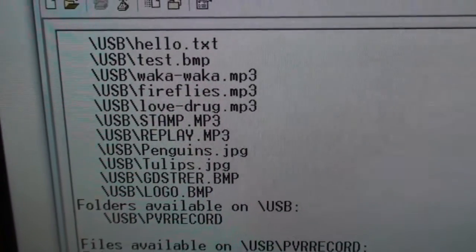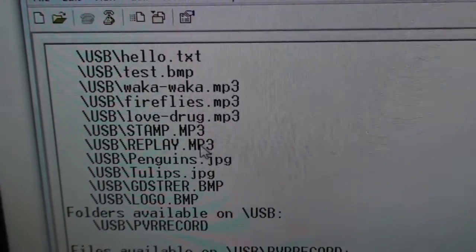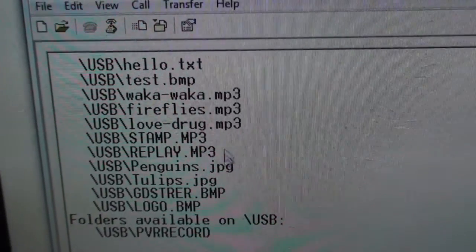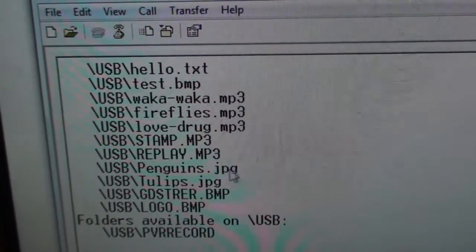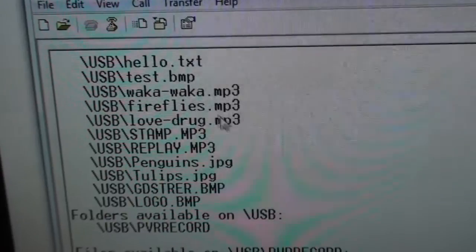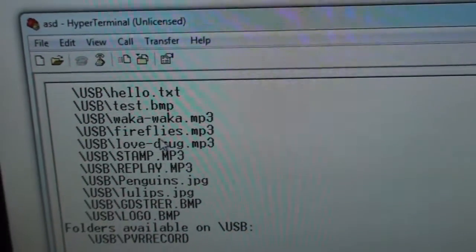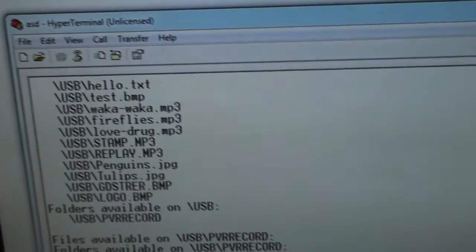And here you can see that I have a couple of mp3 files. I also have some jpeg files. But let's take fireflies for example and play that.